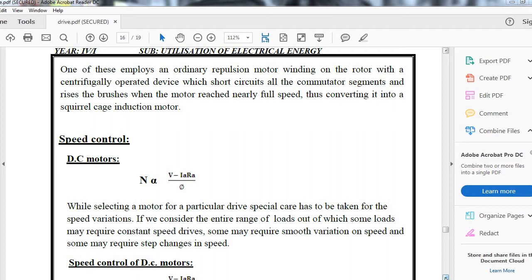We will continue with the speed control characteristics. For DC motor, the speed equation is N ∝ (V - I_a R_a) / Φ. While selecting a motor for a particular drive, special care has to be taken for its speed variation.